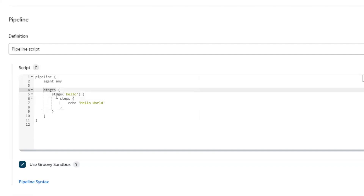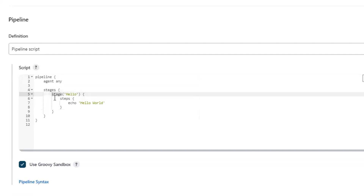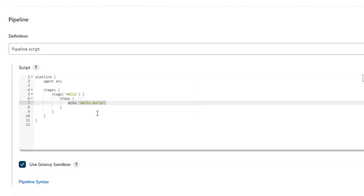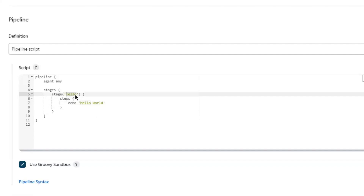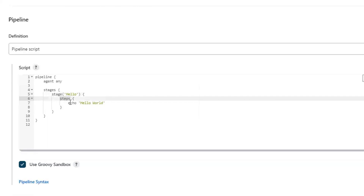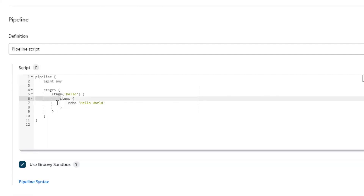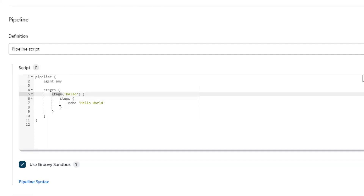So this is the structure which we need to follow. First, we need to create the stages block. Under the stages, we need to create the stage. Under the stage, we need to create the steps. And under the steps, we add the build step in pipeline syntax, which is responsible for performing the build operation. Here we have only one step, which is responsible for printing Hello World into the console. This build pipeline contains only one stage and one step. But when we create our actual build pipeline, there will be multiple stages or steps.